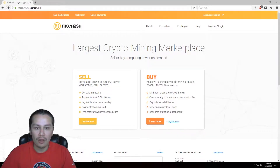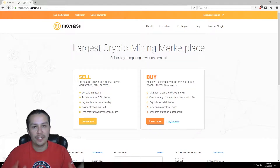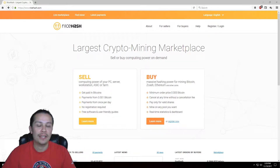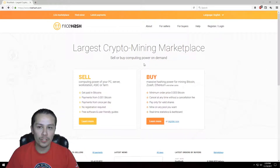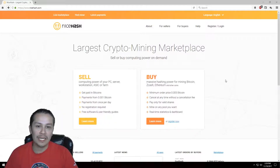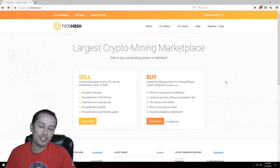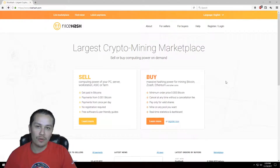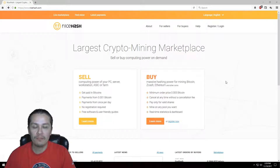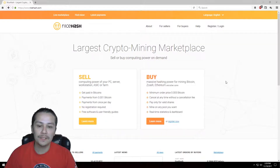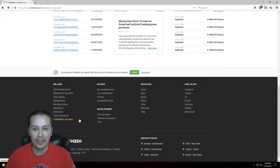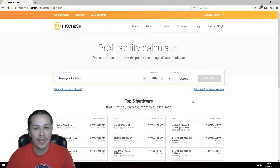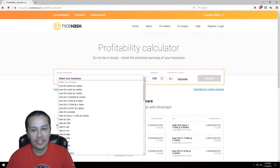So there are a couple of tools I want to show you on the website that they have — I've shown it to you also on the return on investment video that I did. If you come down here to the bottom, you'll see the profitability calculator, and they've got a list of different kinds of GPUs that you can use.